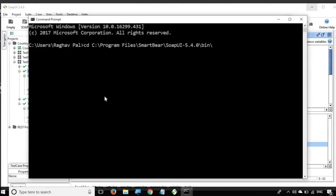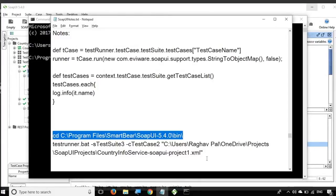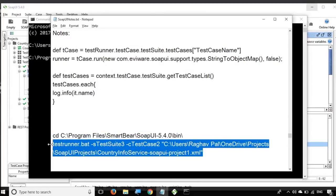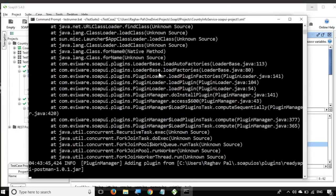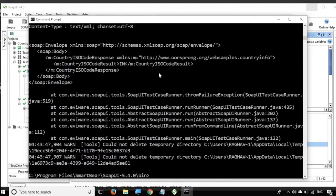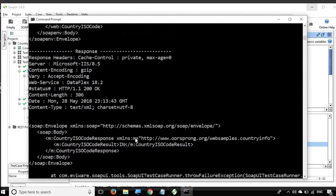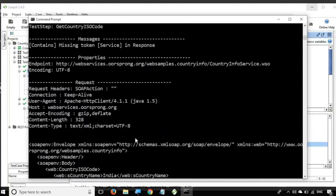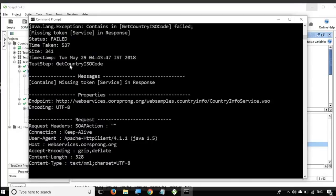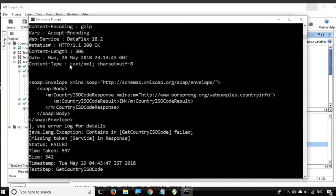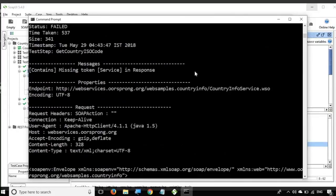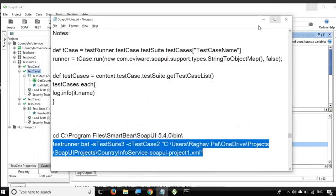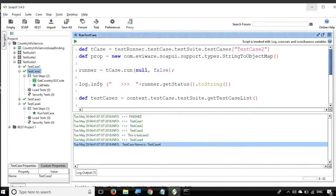First we CD to the SOAP UI bin folder, then run this command. I will open the command prompt, paste the CD command to navigate to the bin folder of SOAP UI, then run the test runner command. Do not worry about warnings — what we want to see is whether it ran properly. Coming up in the output, our test case ran properly. You can see the SOAP request 'Get Country ISO Code' executed, with request and response shown. It says 'Finished running SOAP UI test case: Test Case 2', time taken 537 milliseconds.